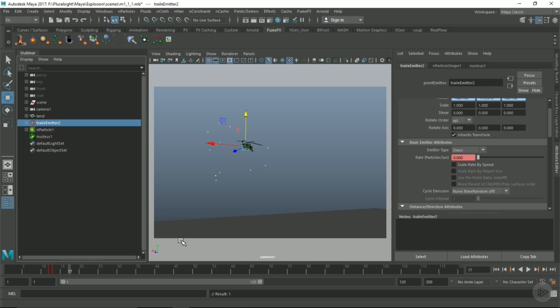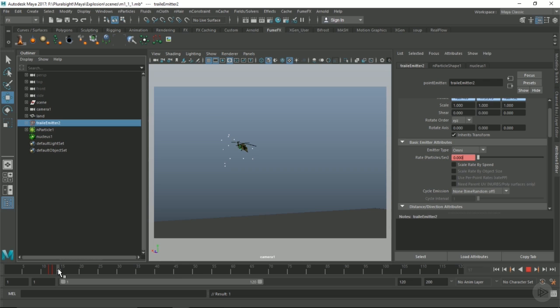If we don't have enough sub-steps, FumeFX isn't going to be able to use it. I'm going to use a 0.5 value. This will give us at least two sub-steps that we can use in FumeFX, just in case we need it.